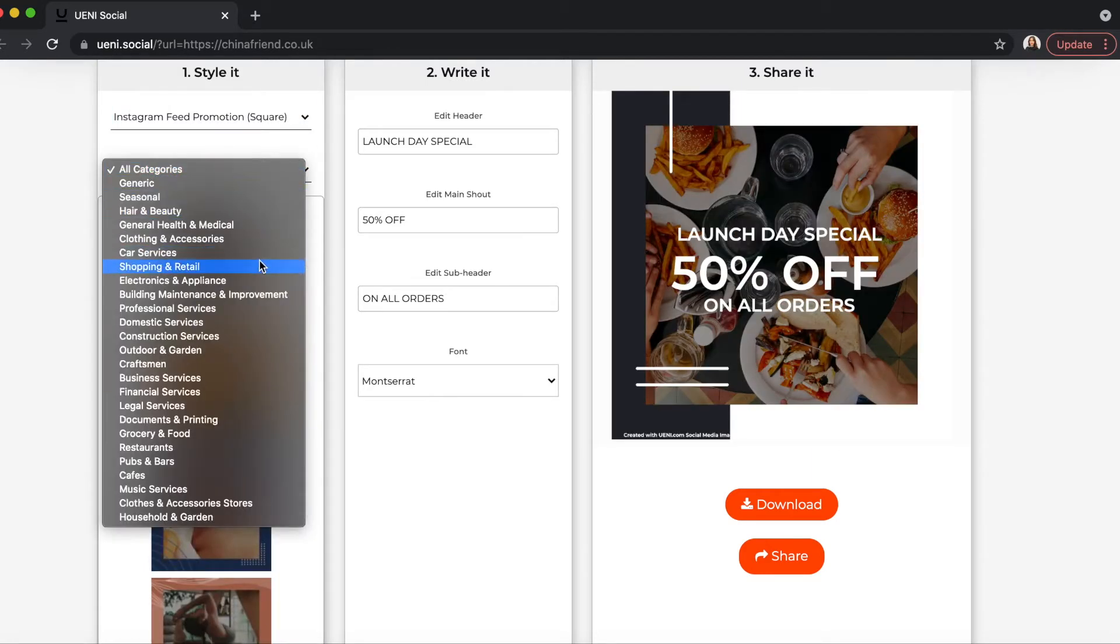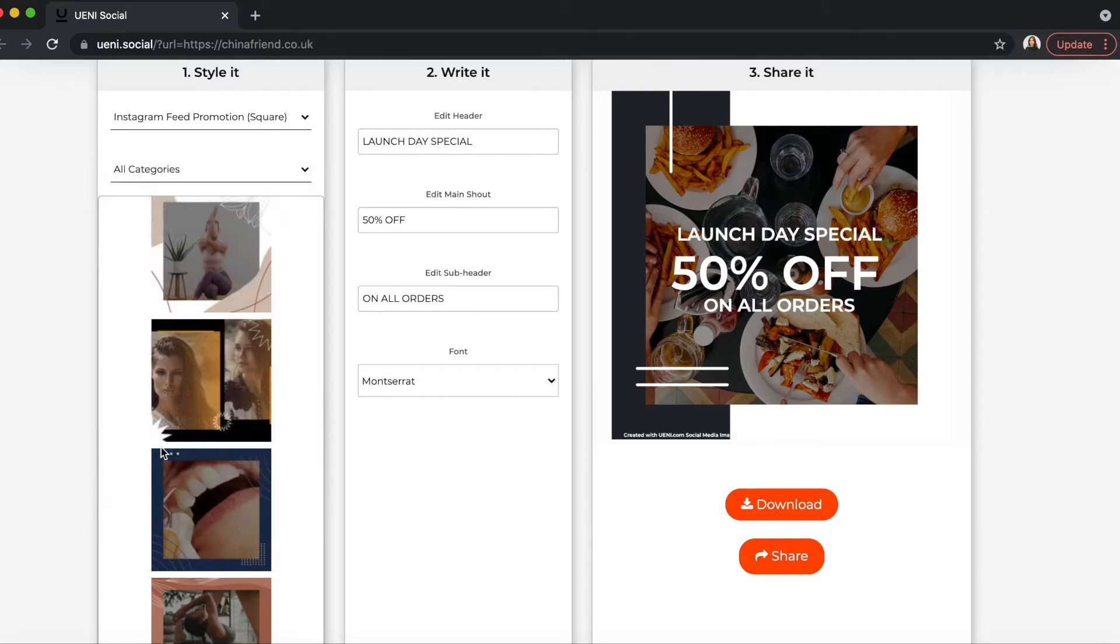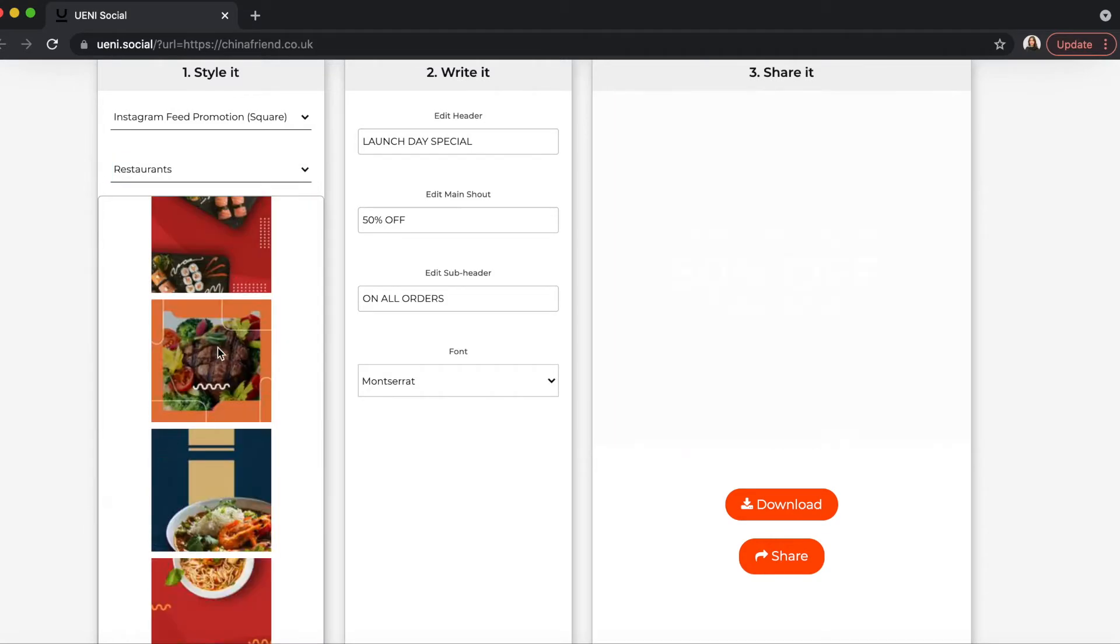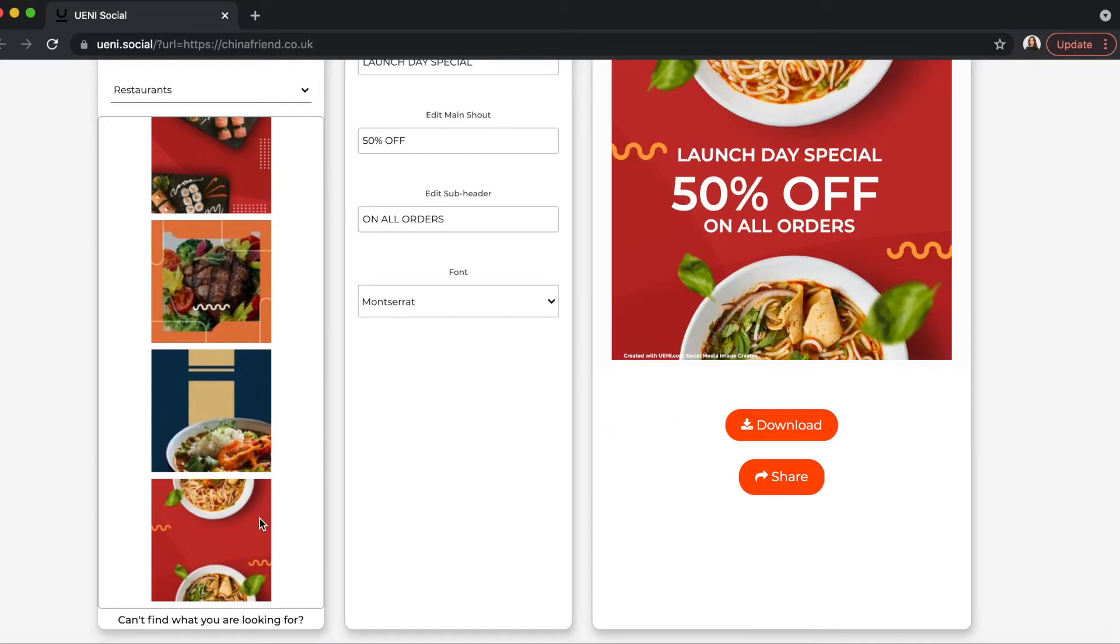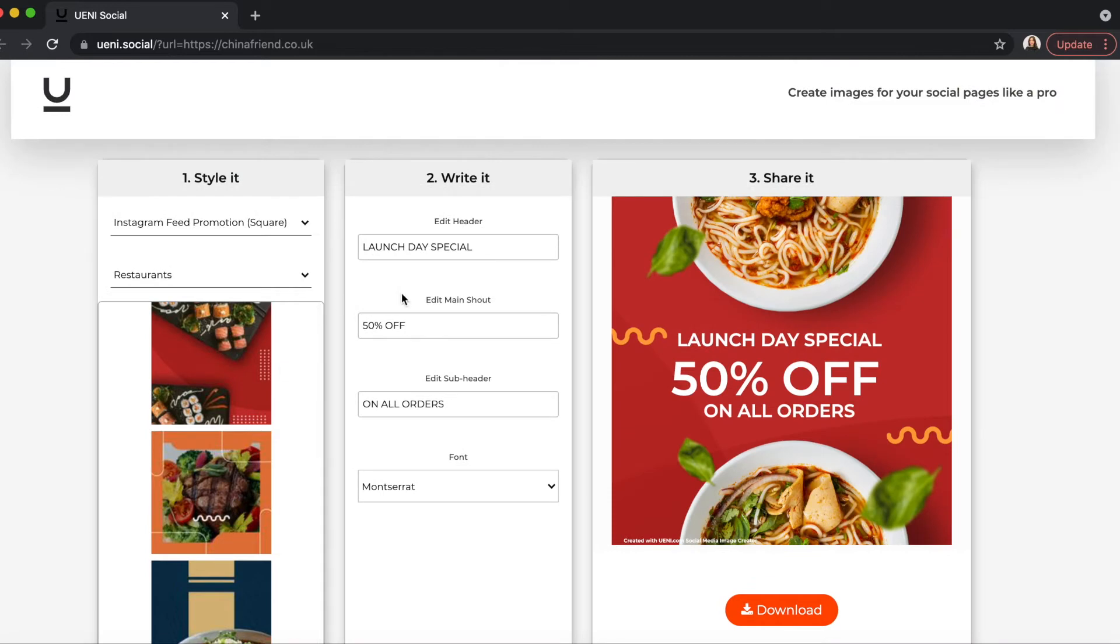Then, you can choose the background that best represents your business. You can also choose generic or seasonal backgrounds. In the next column, you can add your own text or customize your own promotions.